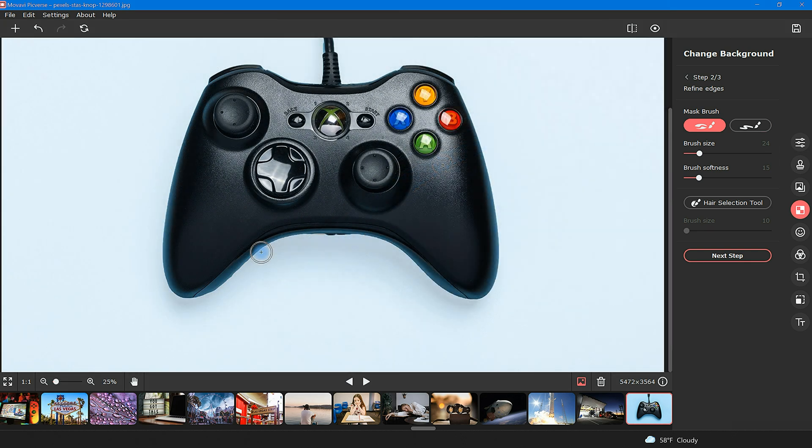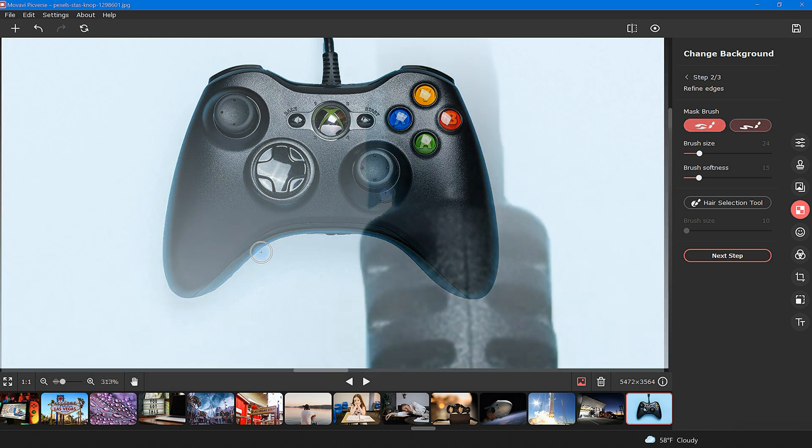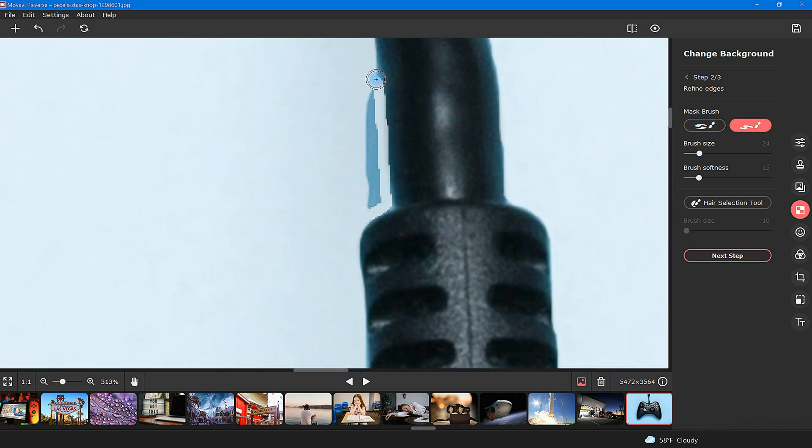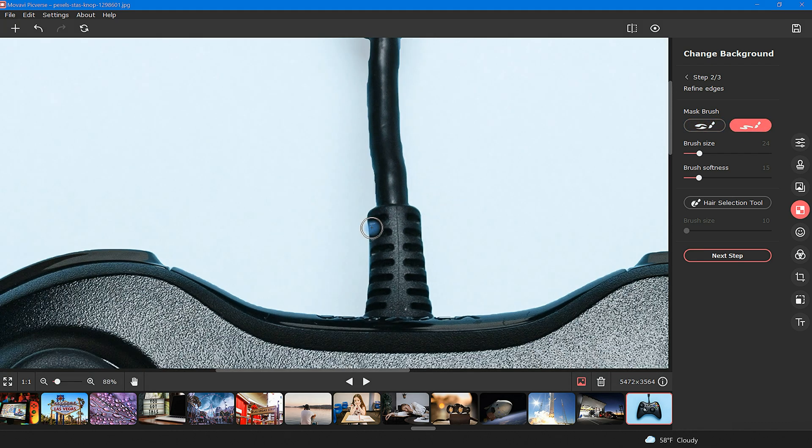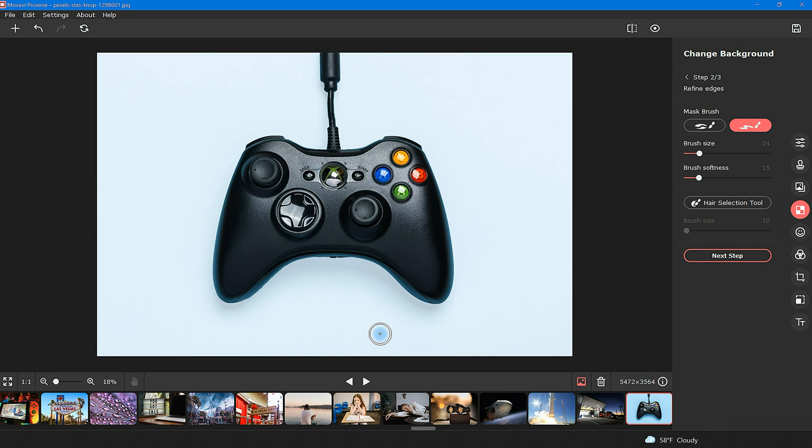After all of the foreground touch-ups are complete, proceed by selecting the background removal brush. Once selected, touch up by removing any unwanted background. When you're finished with touch-ups, move on to step three by clicking next step.